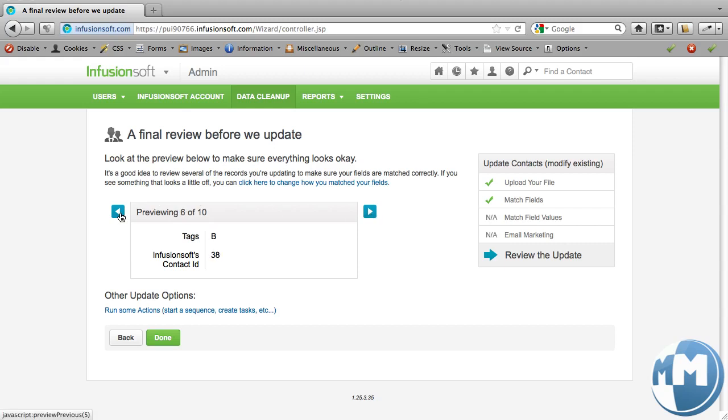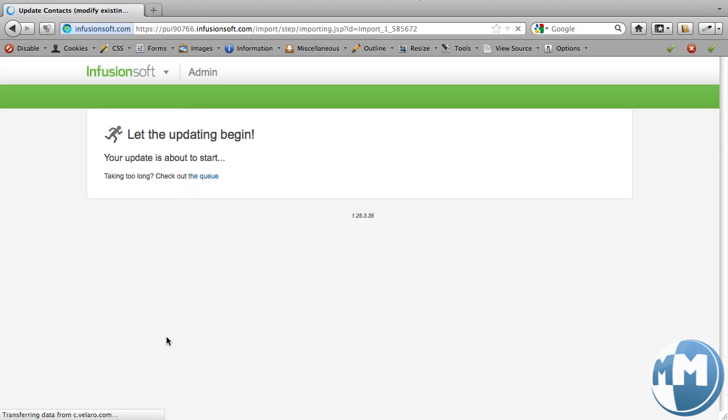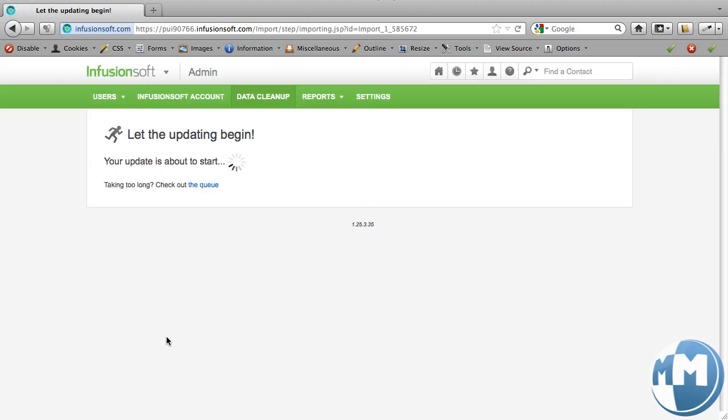And again, with 10 people, I could have manually done this, right? But with 10,000, this is a quicker way to do a split test.